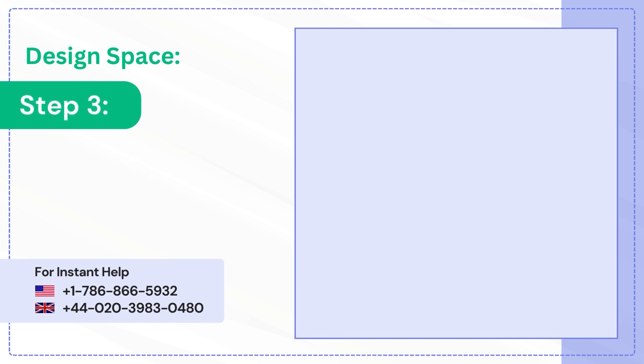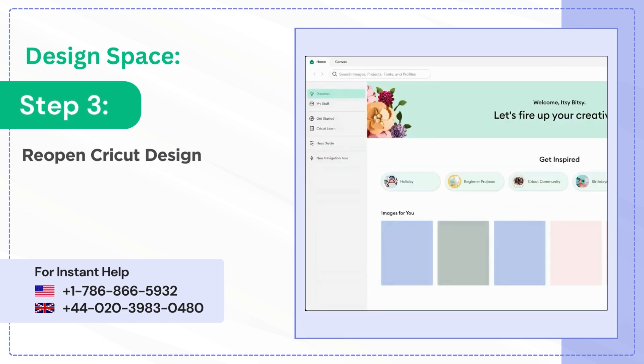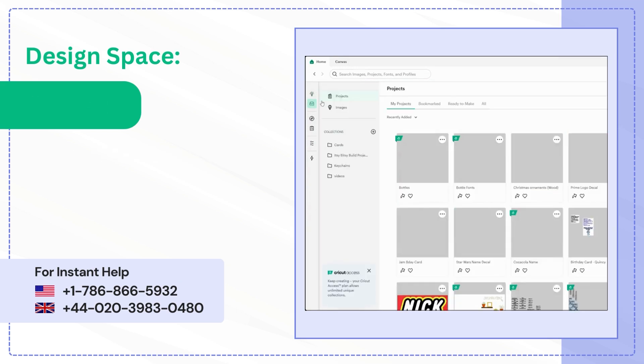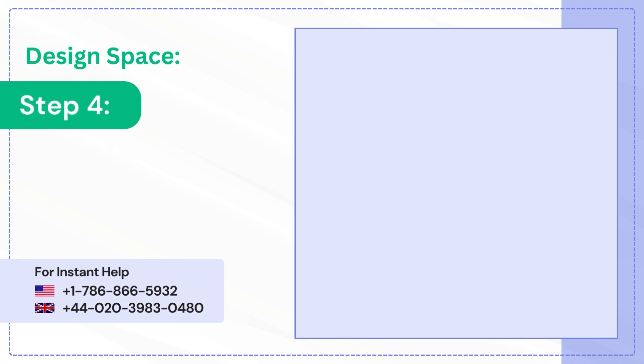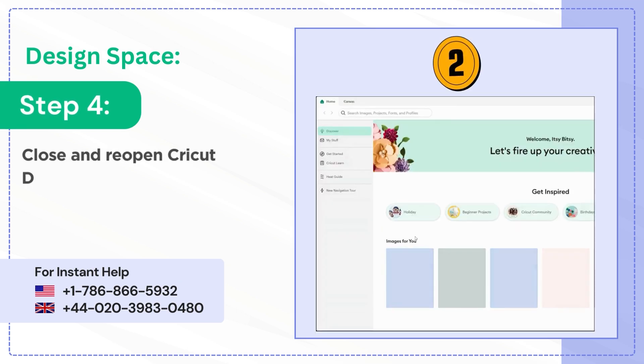Step 3: Reopen Cricut Design Space. Step 4: Close and Reopen Cricut Design Space two more times.